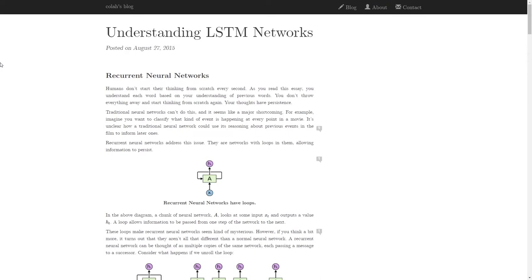Hey everyone, my name is Ronak, back with another video. This is the 10th video in our NLP series. So far we have covered recurrent neural networks and the basic understanding of NLP using machine learning. Now we are transitioning and taking things up a notch — we will be using deep learning.